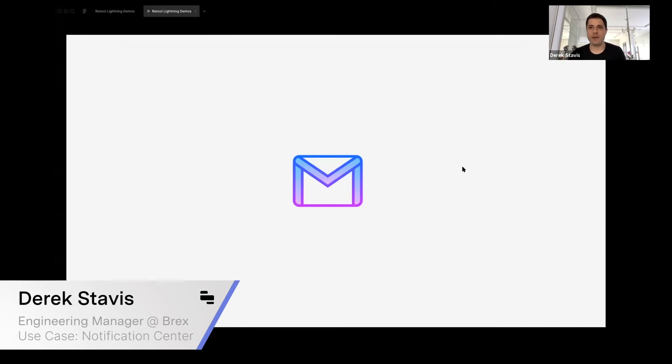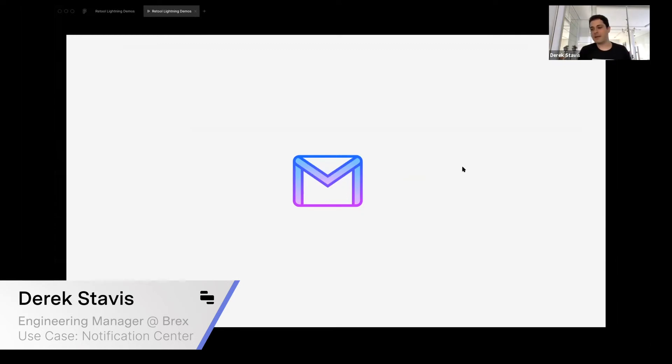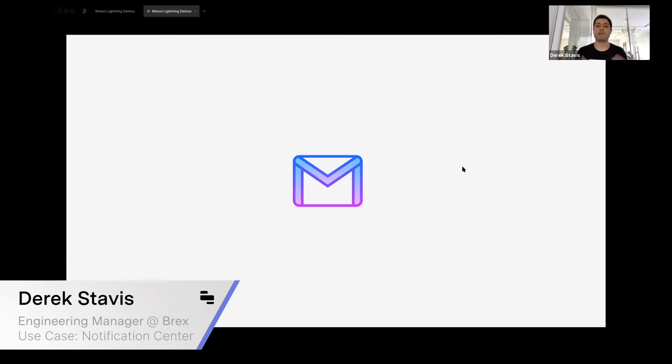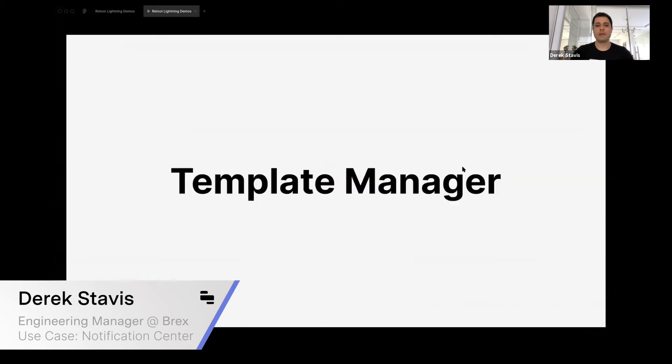Every time we needed to talk about a notification at Brex, we would link a GitHub thing that not everybody has access to. The visibility of emails, SMS, etc. was a big problem. We wanted to enable marketing, product, design, engineering—basically everybody at the company—to have access to how things look at Brex.